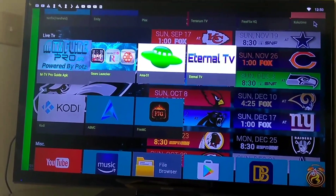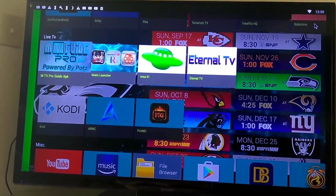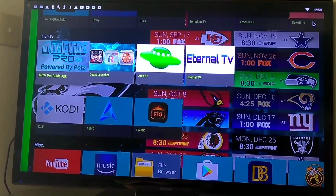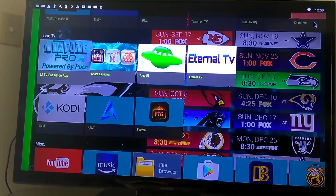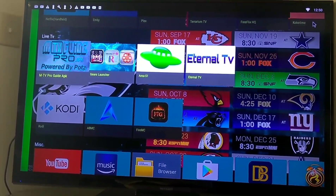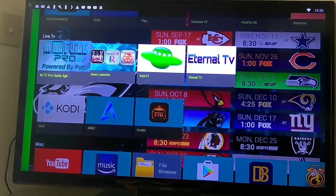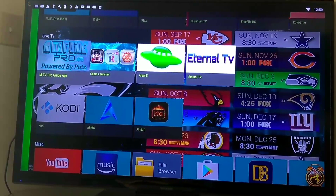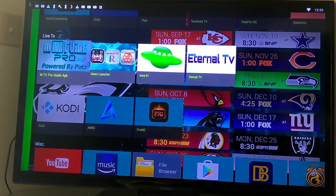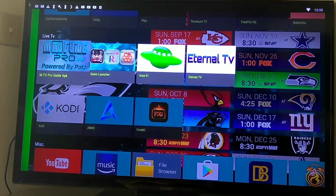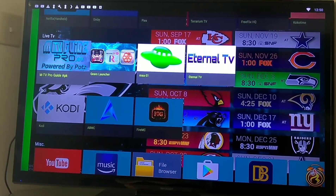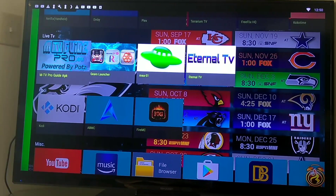Hello and welcome guys, this is Eric, aka the Digital TV Geek. This is the Digital TV Source channel. I'm bringing you today Eternal TV 2.5 APK. This time I'm bringing it to you not on my phone, but on my Android box right here in the comfort of my living room. Stay tuned guys.